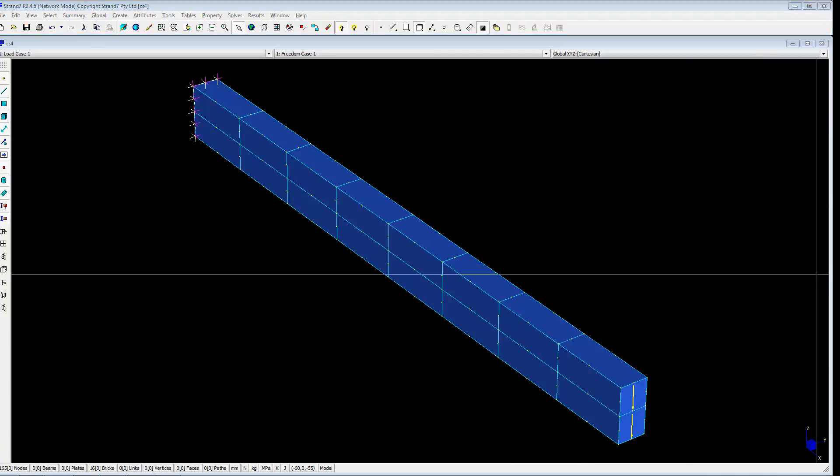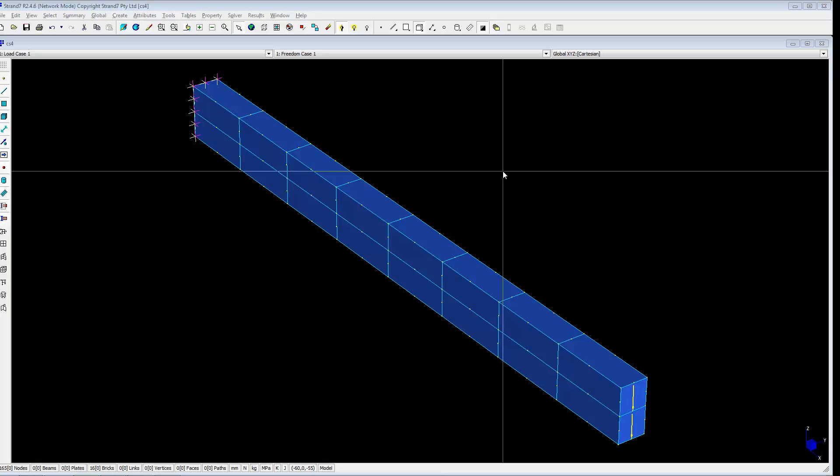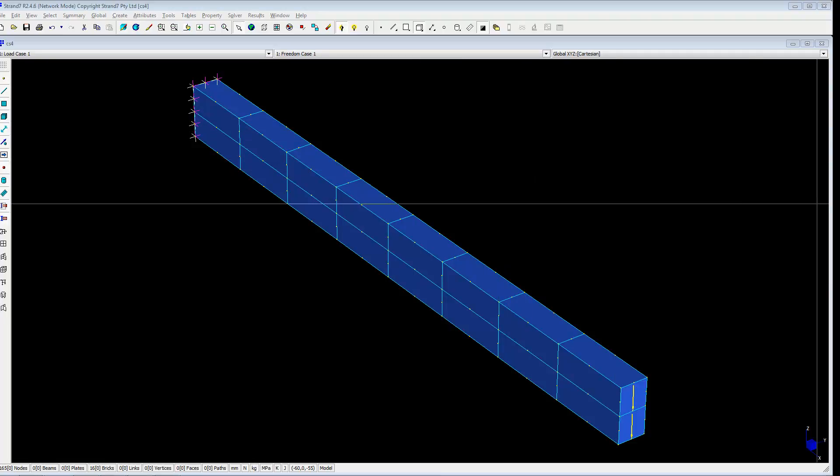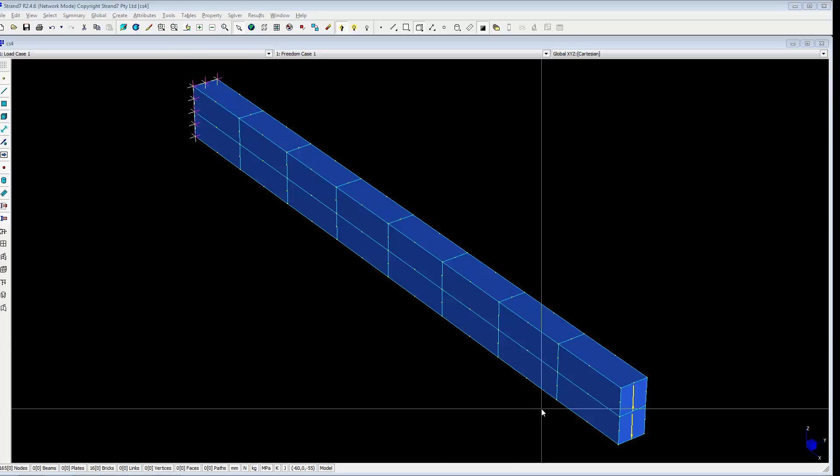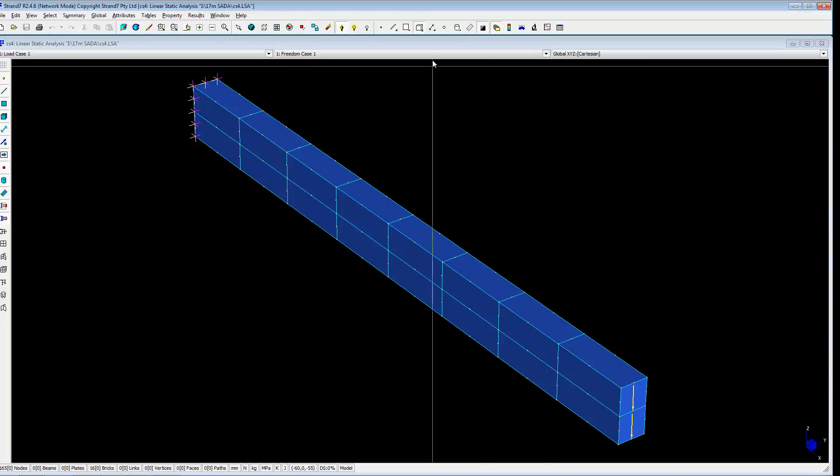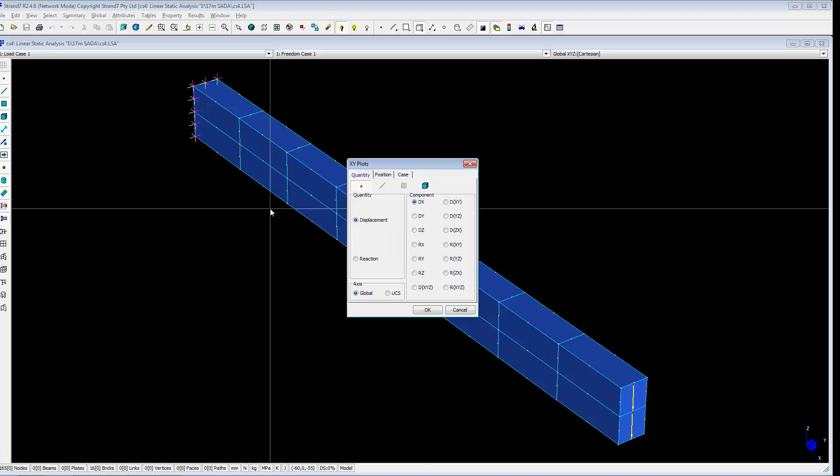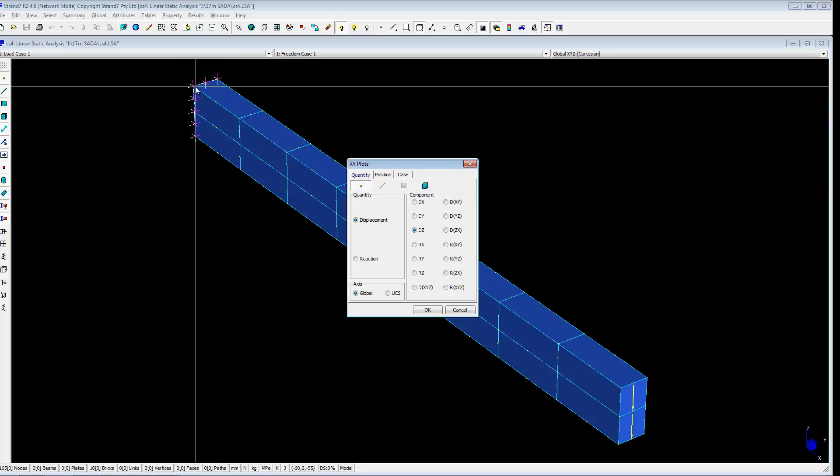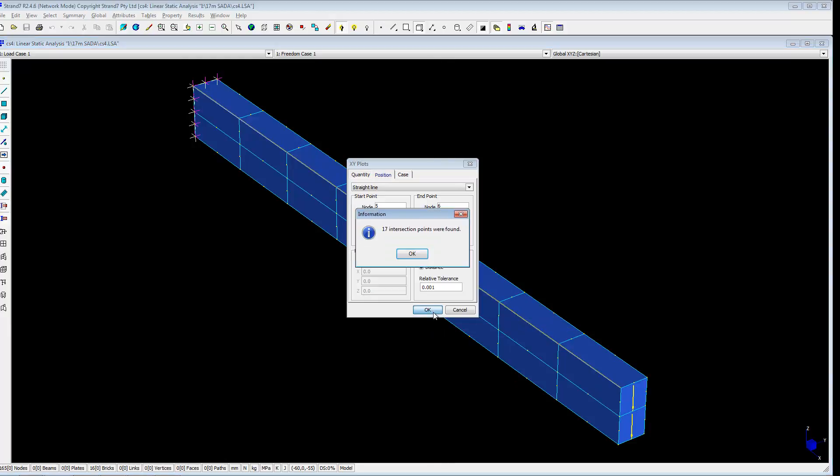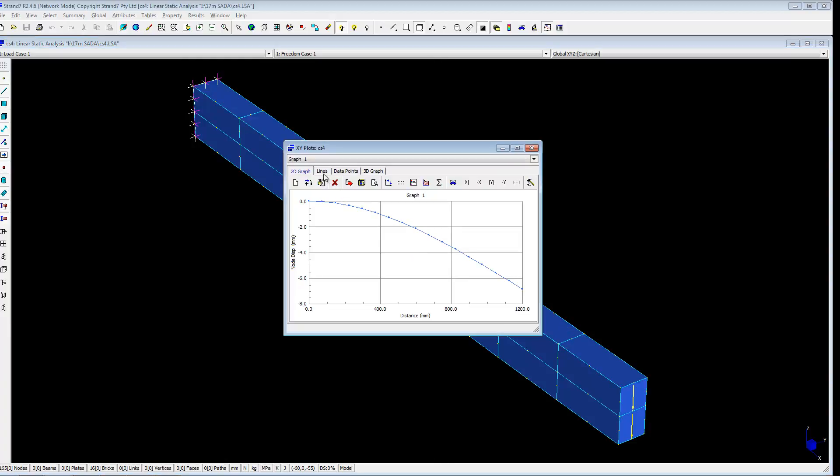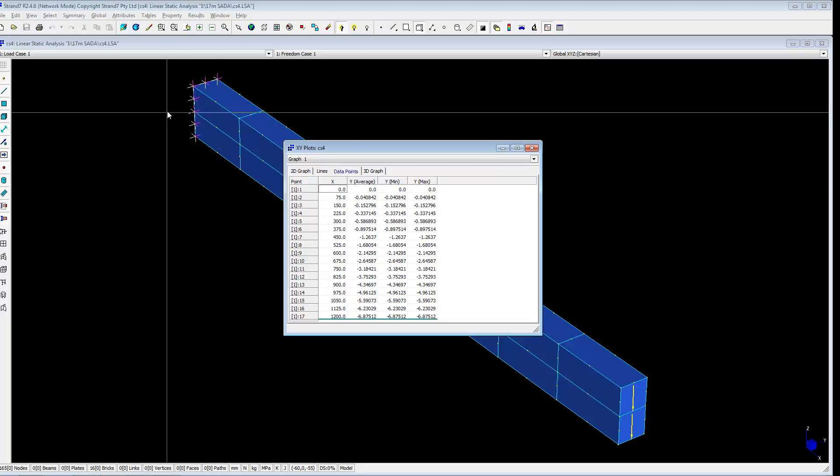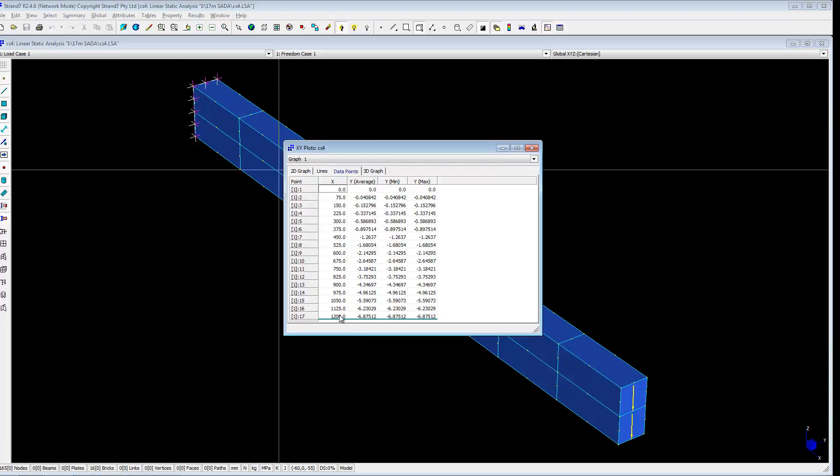Now we can plot the vertical deflection along the top line. So this is open results file. And graph versus position. DZ. DZ is deflection. And position is between these nodes. So this is the graph and the data points. So the distance every 75 mm there is a node. And total displacement minus 6.87 mm.